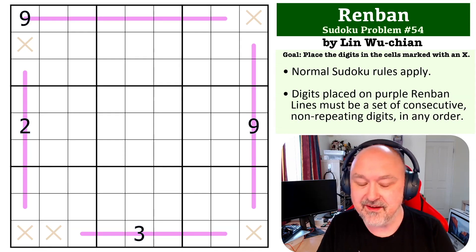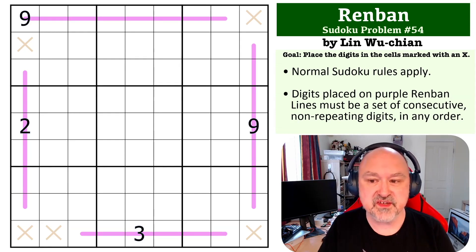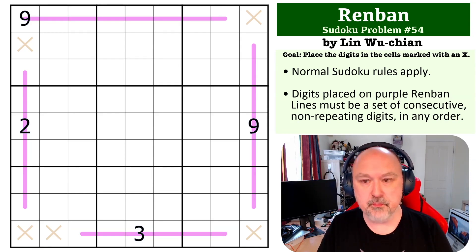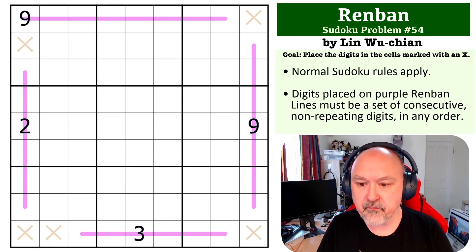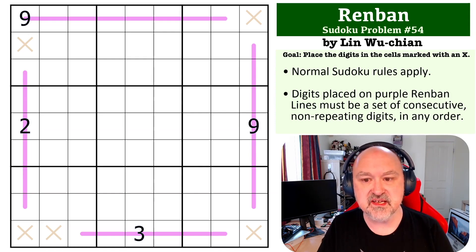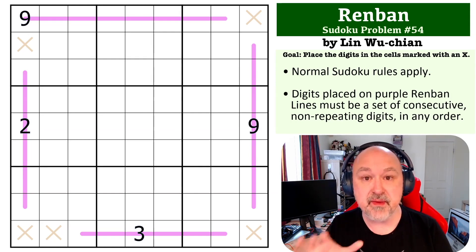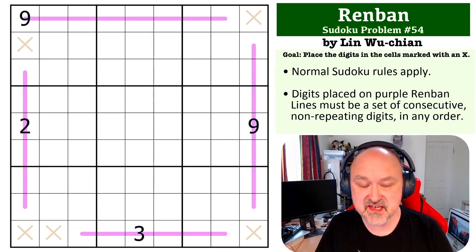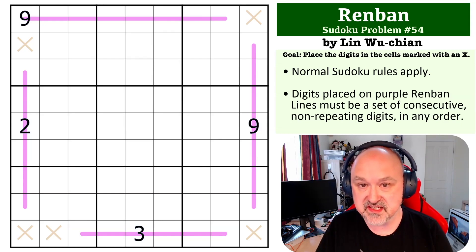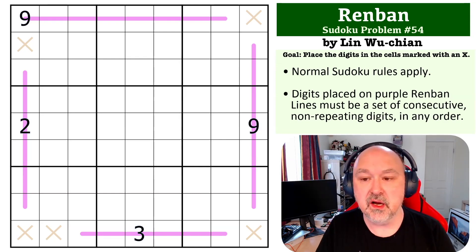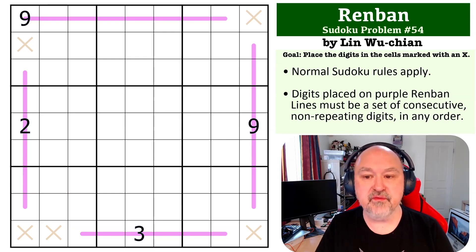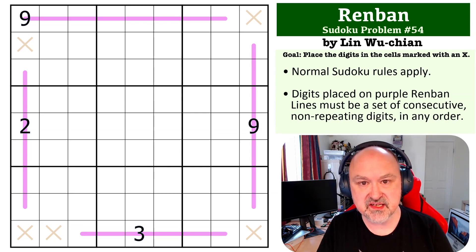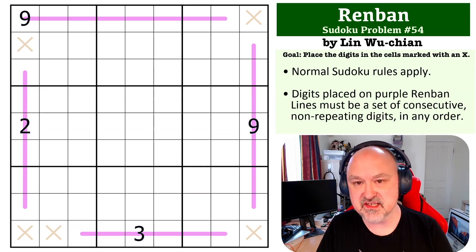This is a Renban problem. The way Renban works is each Renban line must contain a set of consecutive non-repeating digits in any order. The goal is to place the digits in the cells marked with an X. No other digits need to be found.